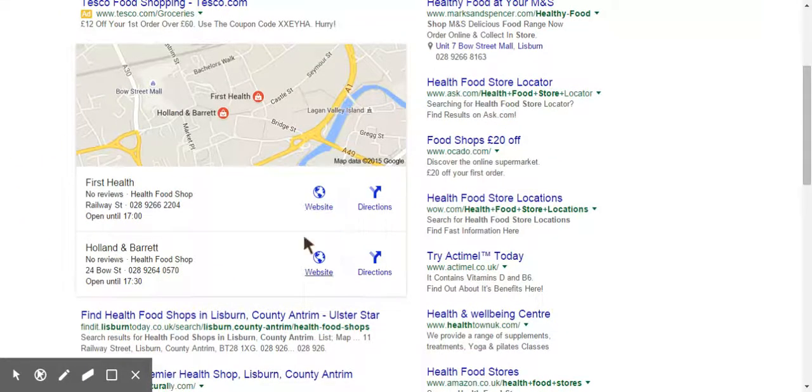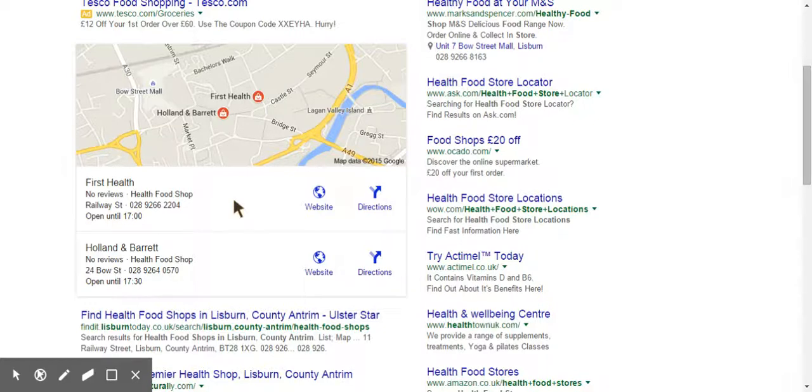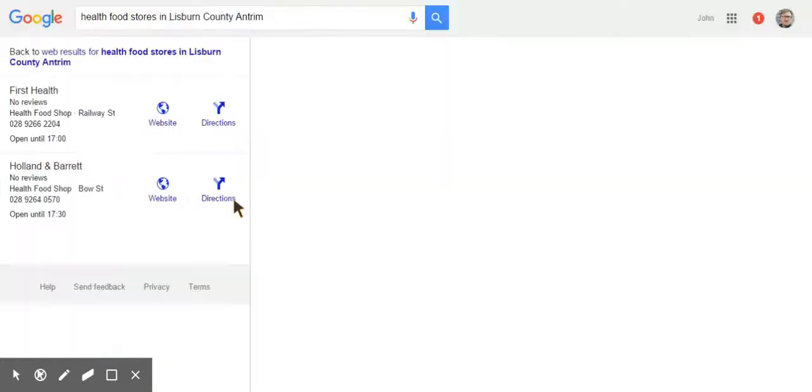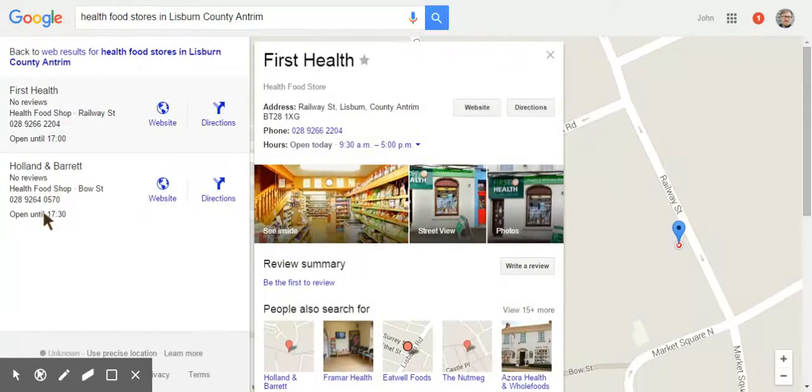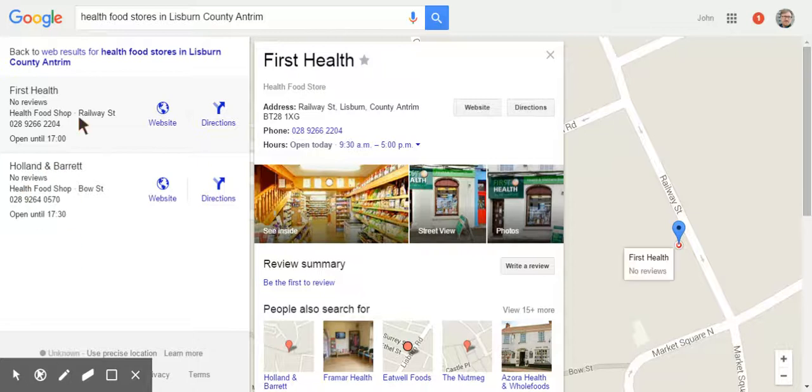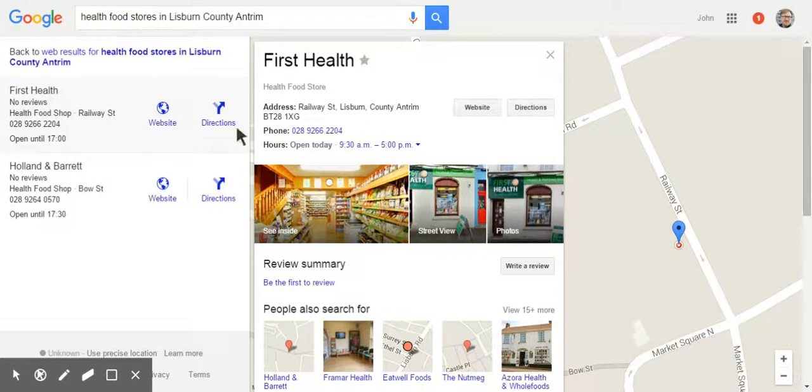And this is not going to bring up a three pack this time because there are only two that fit the search. But obviously Holland and Barrett is a national chain. But beating Holland and Barrett is First Health, and it's got a See Inside again.